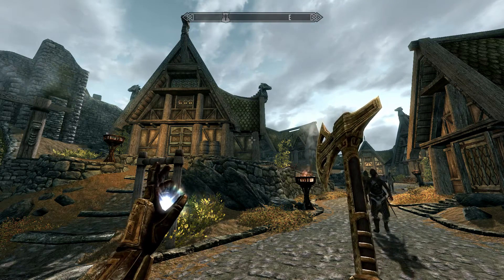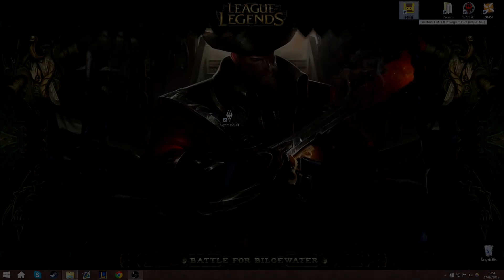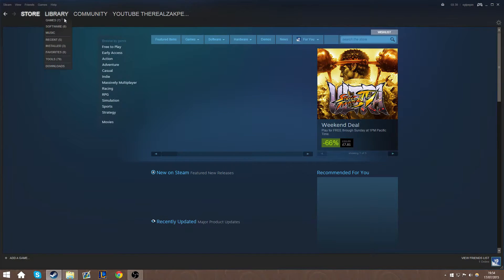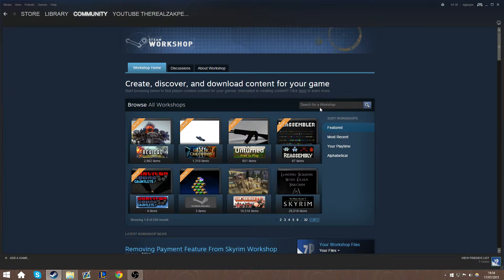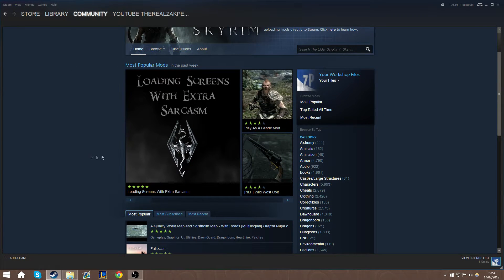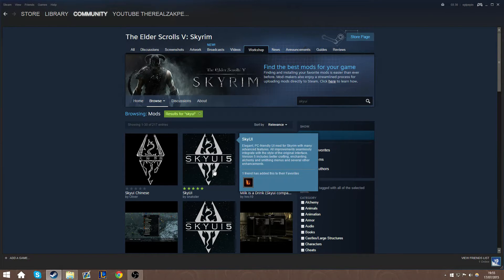Now we need to go and install SkyUI. For this, you're going to need to use Steam. Go to the Community Workshop — this is the easiest way of doing it. Find Skyrim in the workshop, then search for SkyUI. It should come up fairly easily.